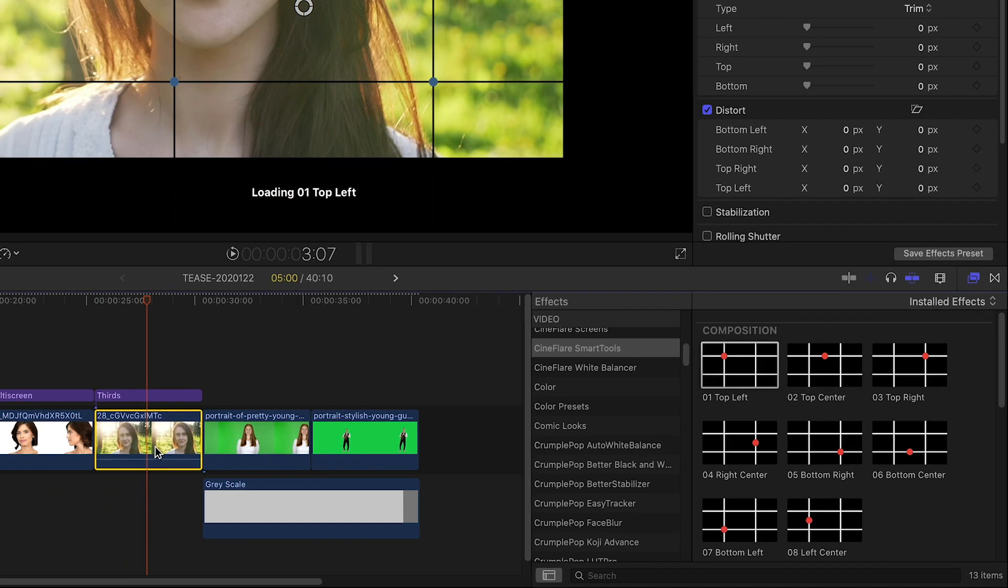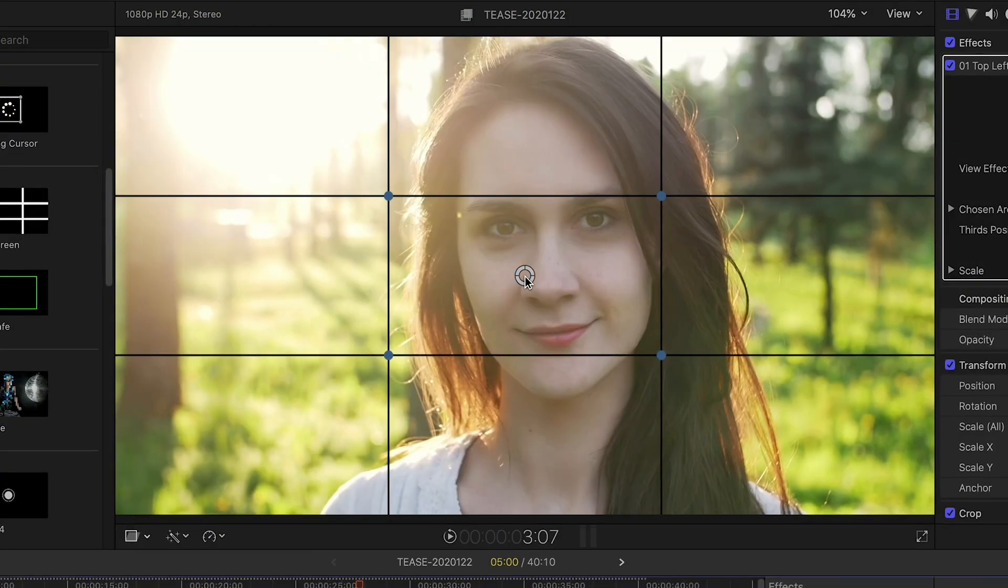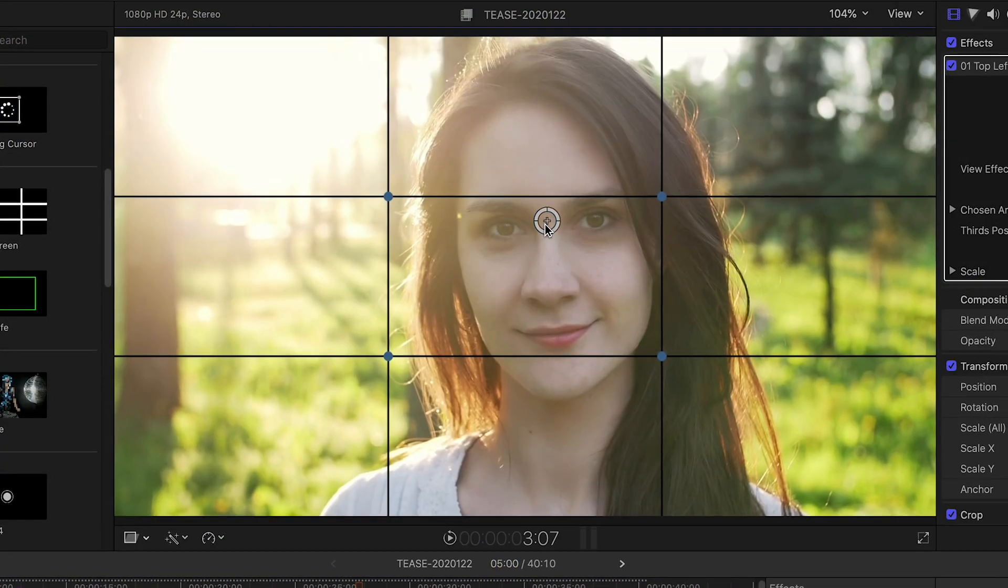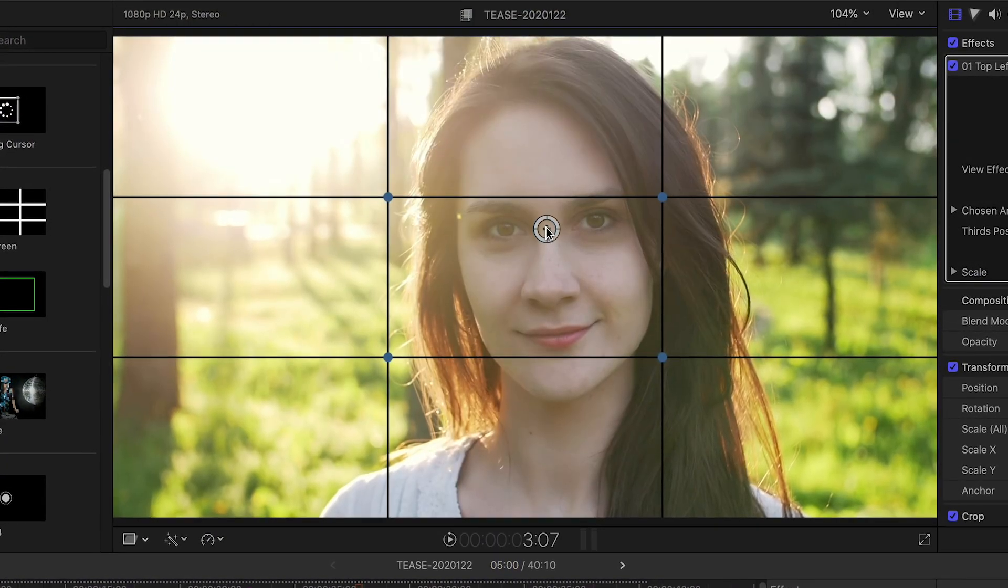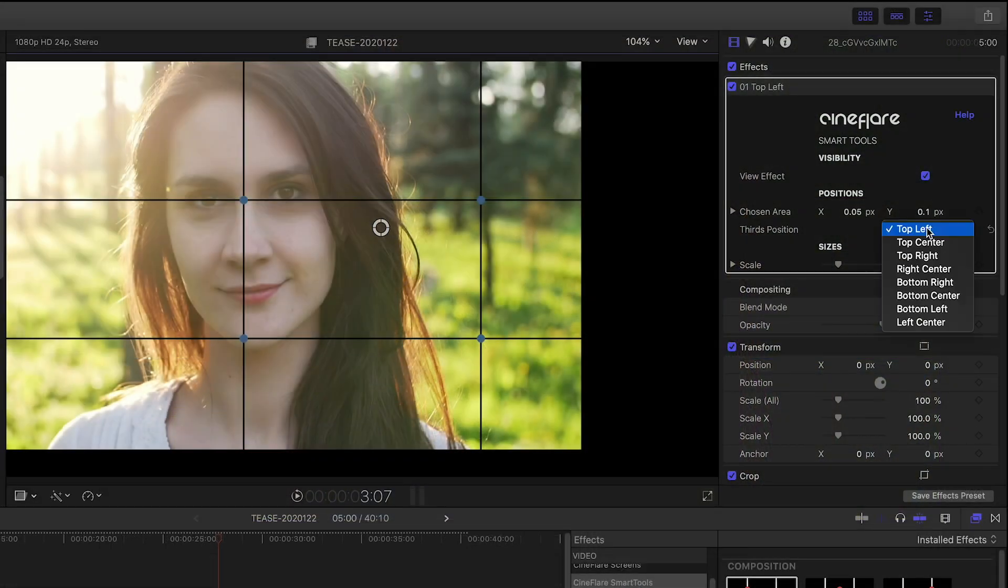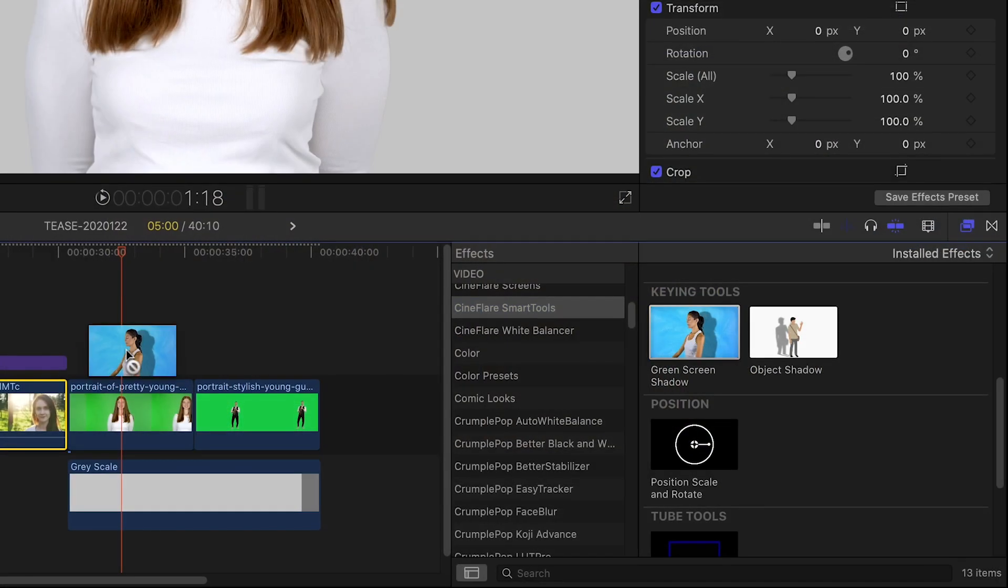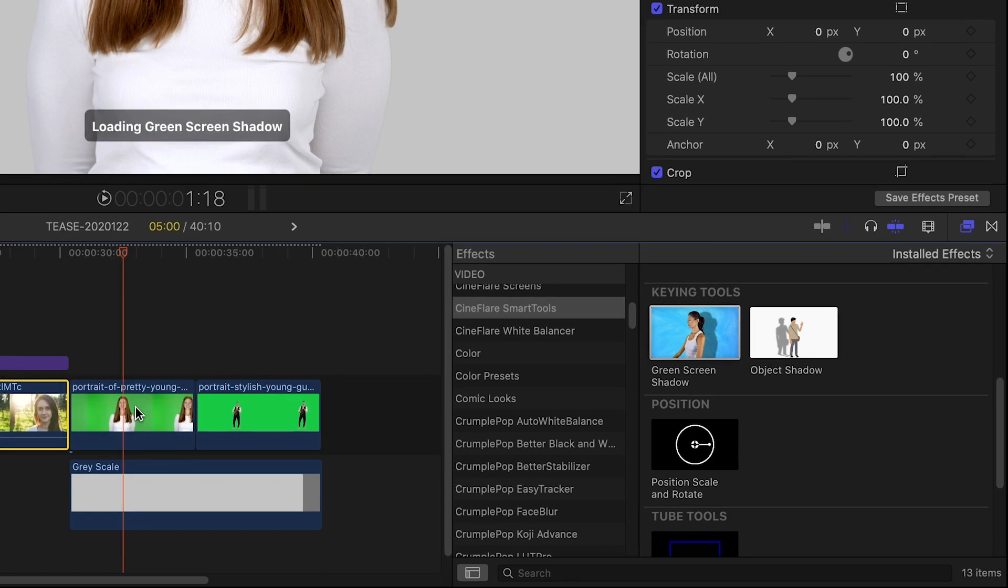that you drop on clips. The composition tools allow you to choose a focal point of your footage and then recompose it to a specific third position on screen.